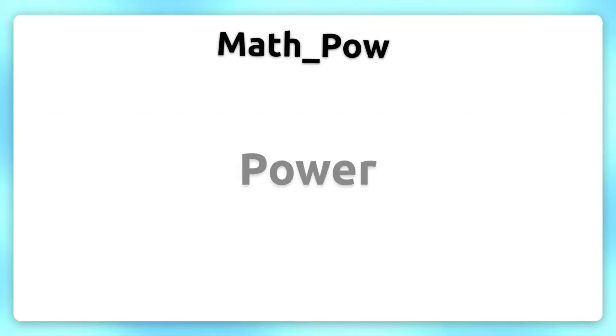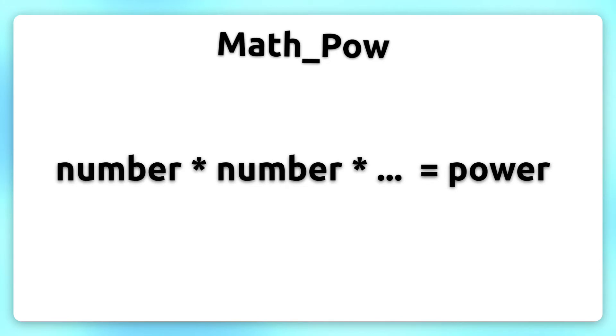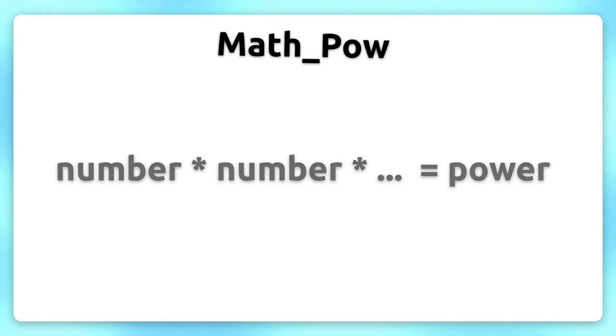Math_Pow stands for power, which means that you multiply the number by itself. Simply said, the opposite of Math_Sqrt.